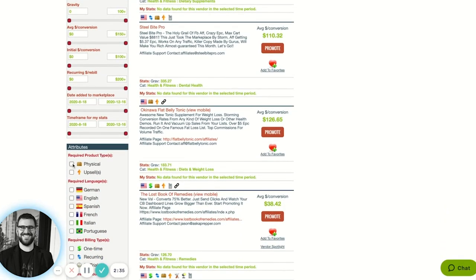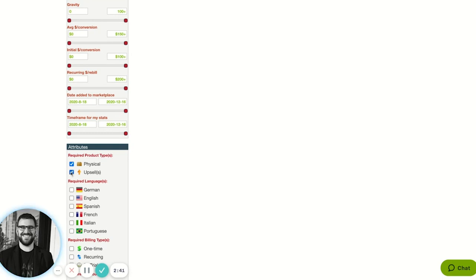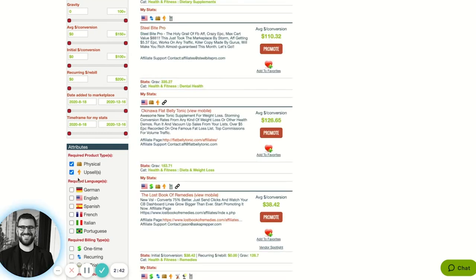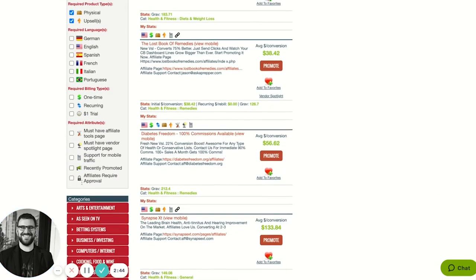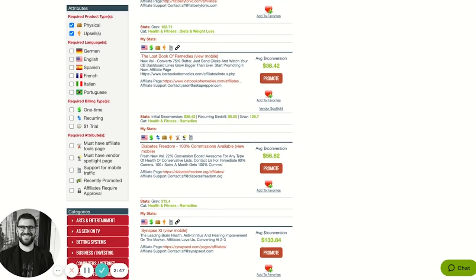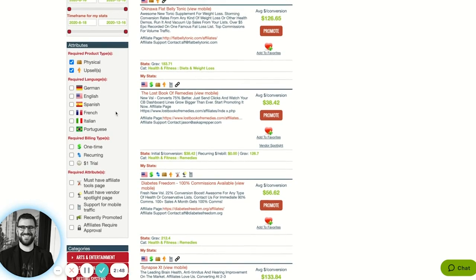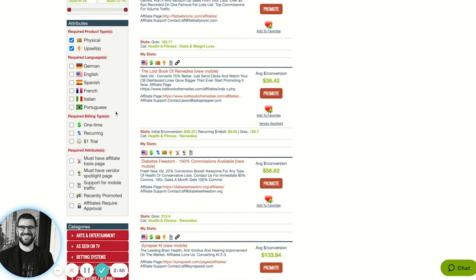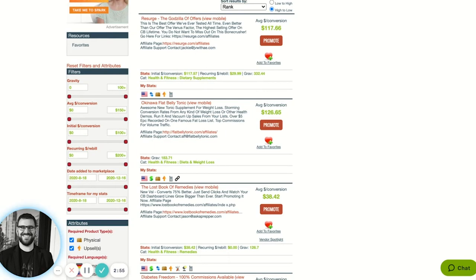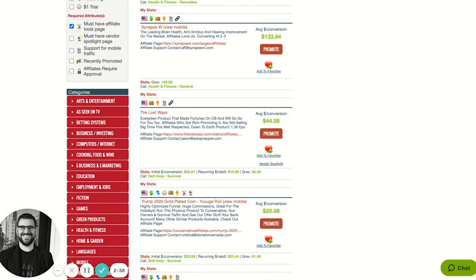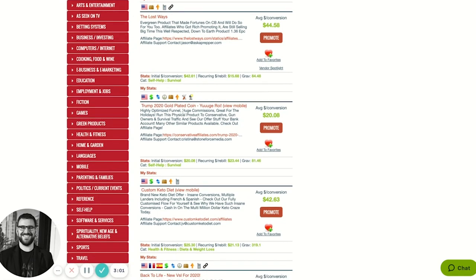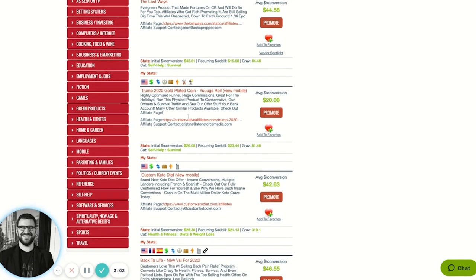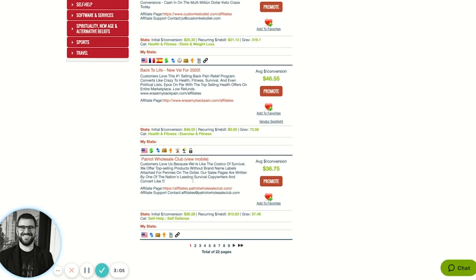I'll just make a few filters because let's say we're in December recording this. I want to find some physical products. I want to make sure they have upsell flows, and I want to make sure that they have an affiliate tools page. That way I know I can actually get resources from them. So if I start going through here, these are all physical products. Now I'm going to scroll through a Trump gold plated coin. That's timely.